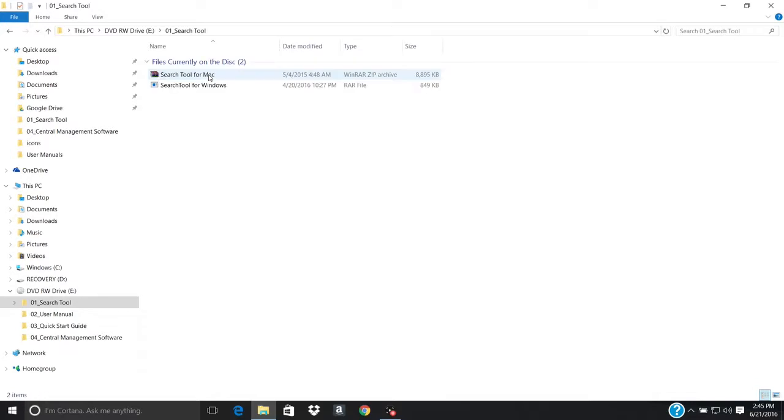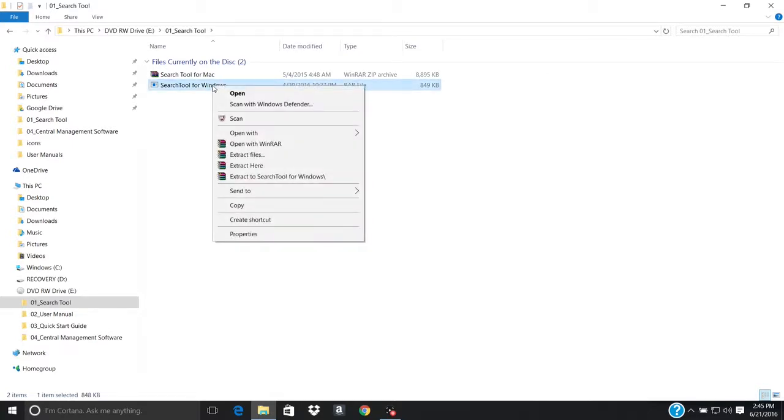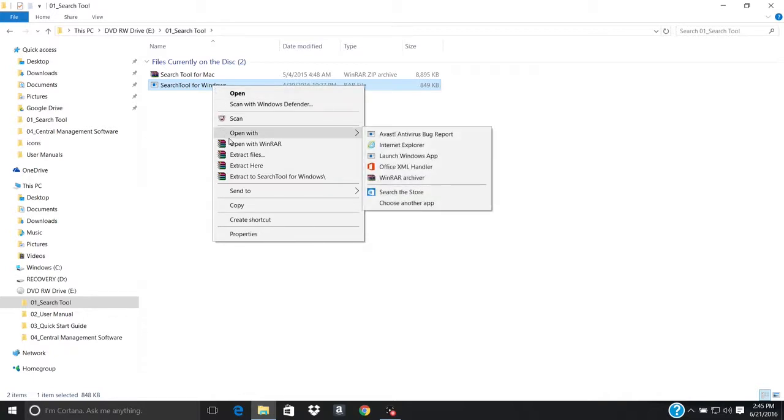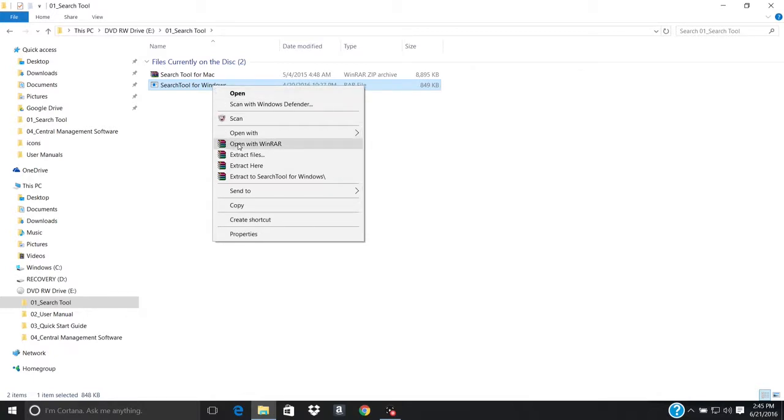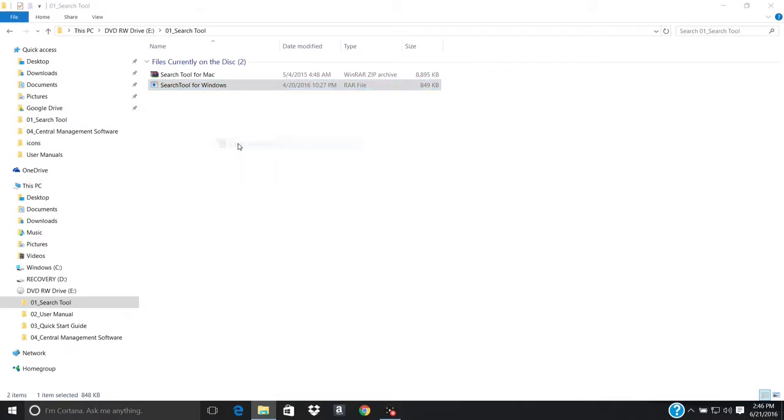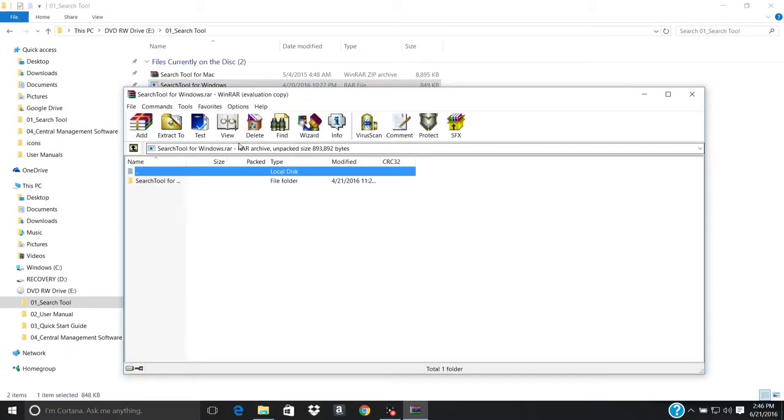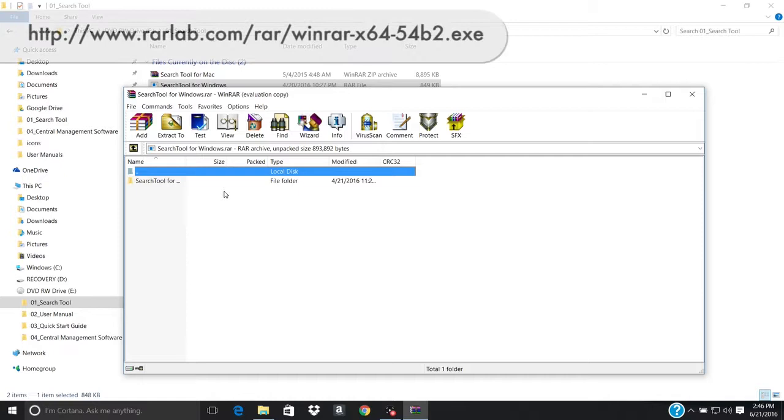Select the appropriate software for your operating system. For this demonstration, we will be using a Windows PC. Right-click Search Tool for Windows. In the drop-down menu, click to open WinRAR. If you do not have WinRAR, please download the software using the following link.